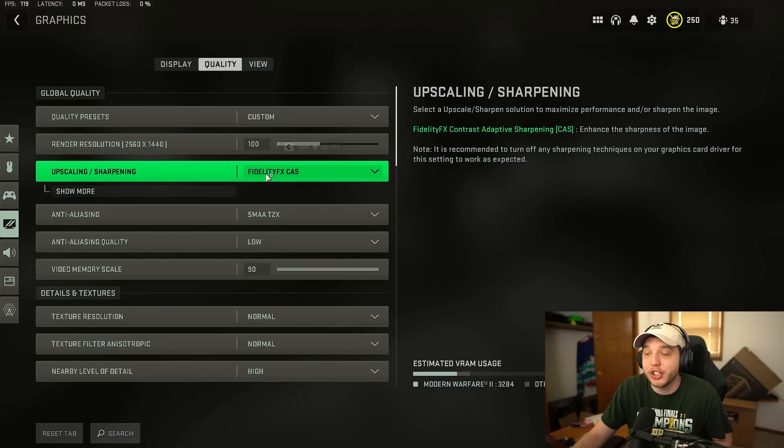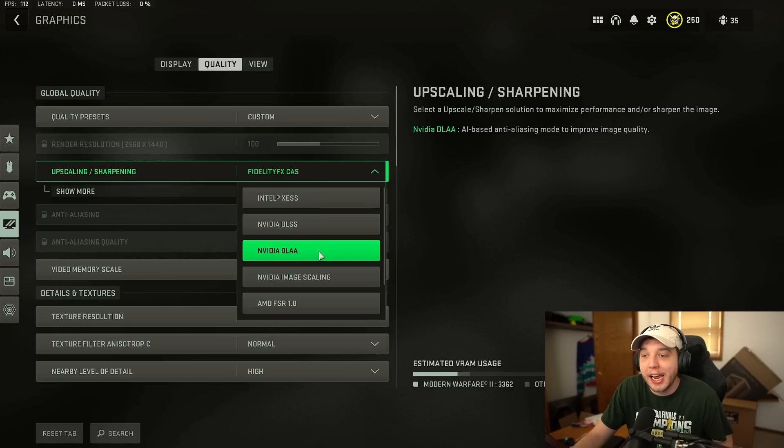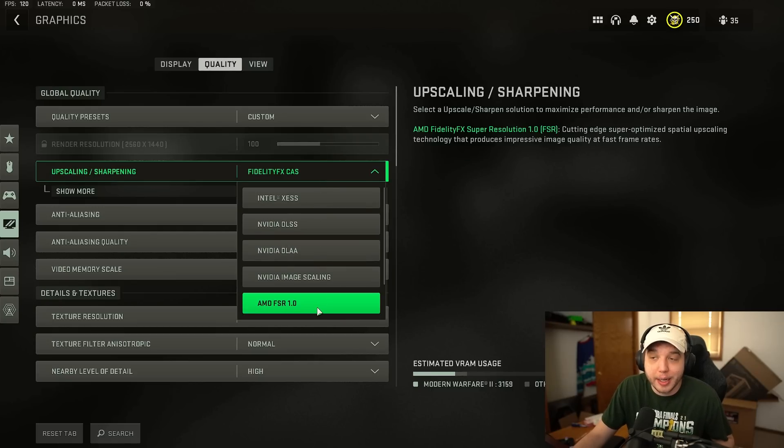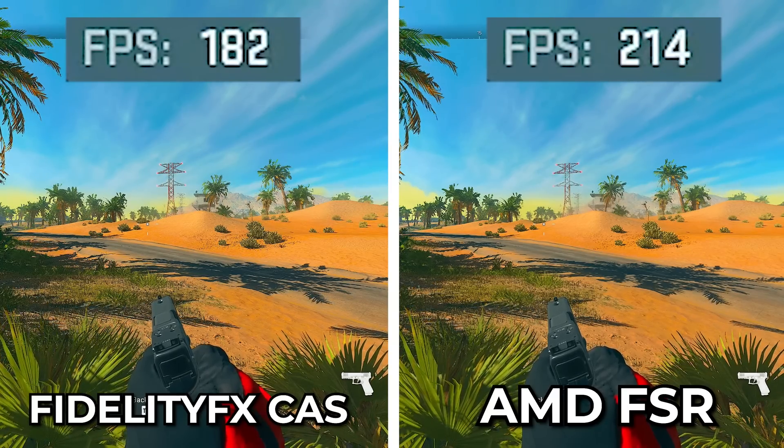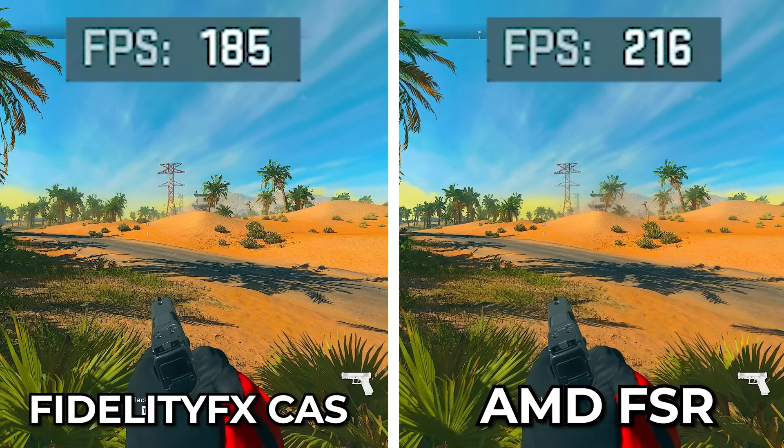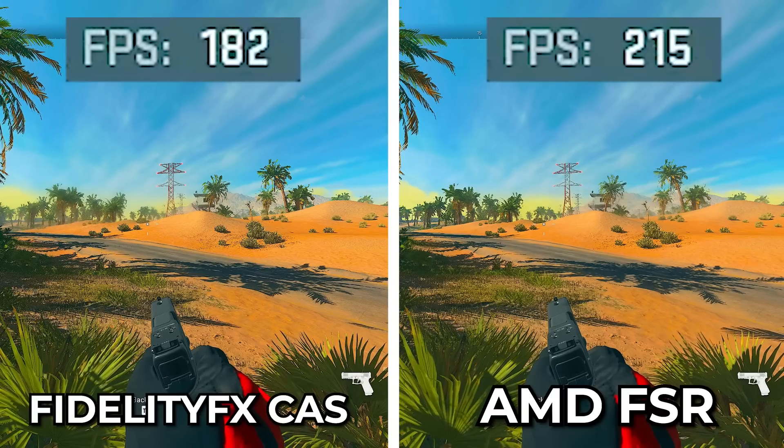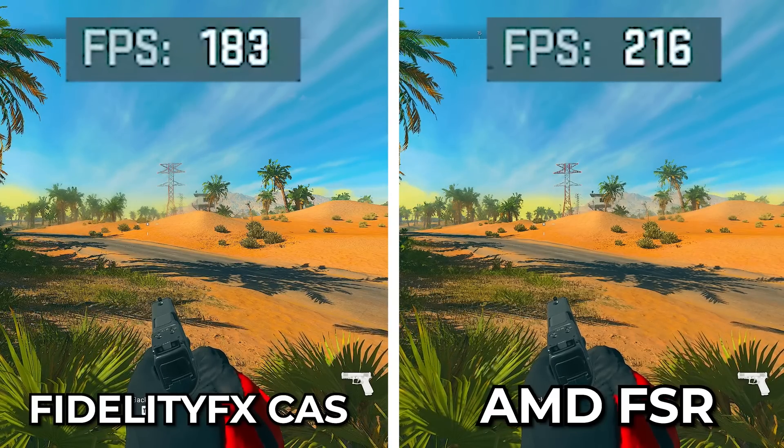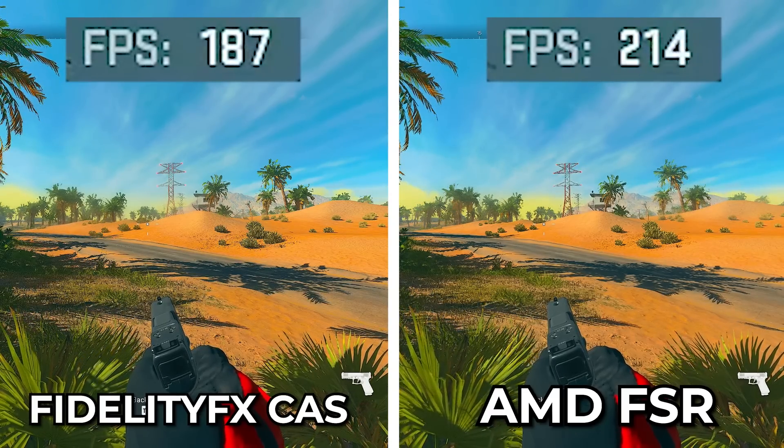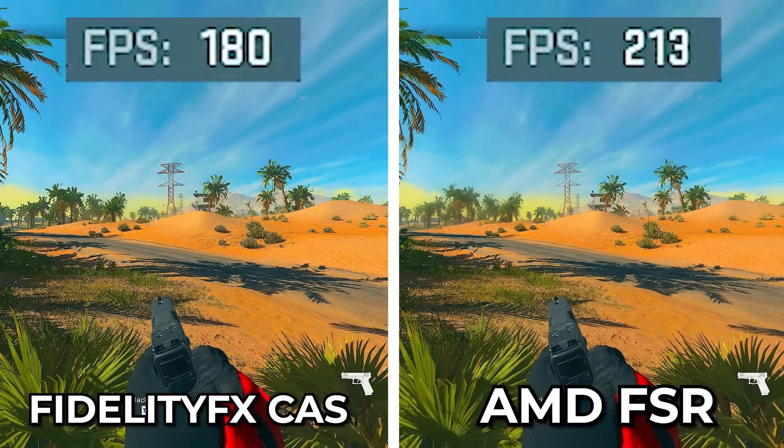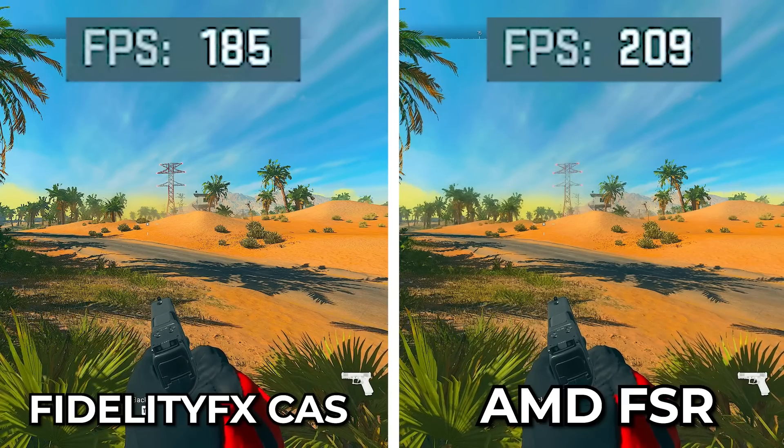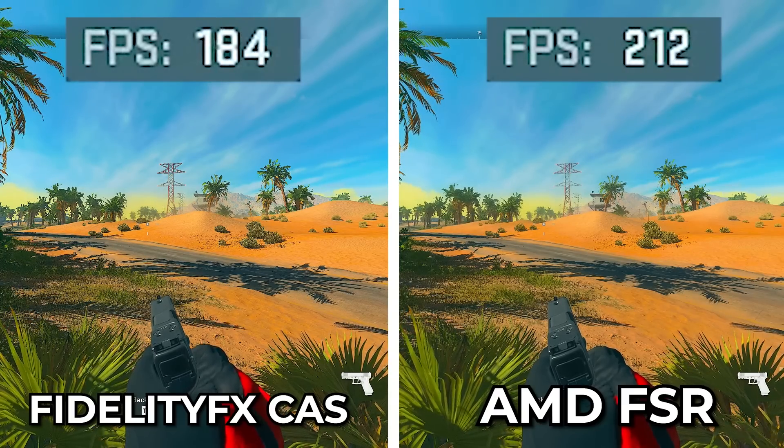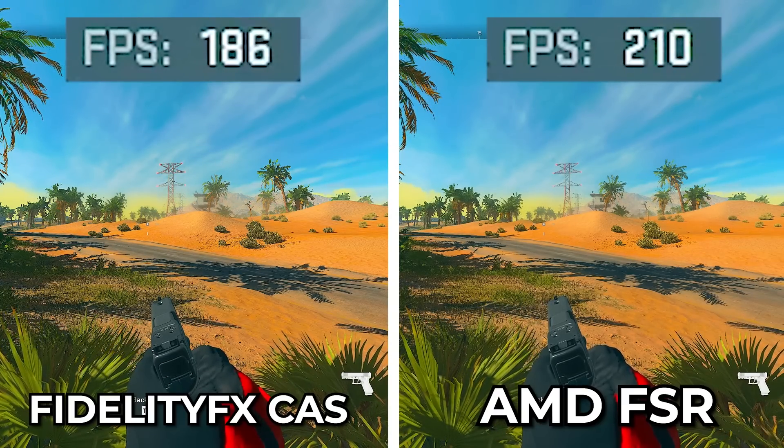Now there's two different settings you can choose from either FidelityFX CAS or AMD FSR. When comparing the two you can see that FidelityFX CAS is getting less FPS than AMD FSR but FidelityFX CAS is going to be a much sharper image and it's going to make your visibility a lot better in comparison to AMD FSR.